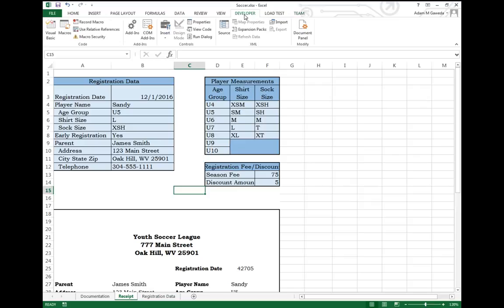Inside that Developer section, suddenly you see I have all of these different abilities that were not there before. For example, working with macros.